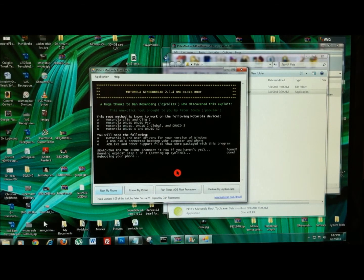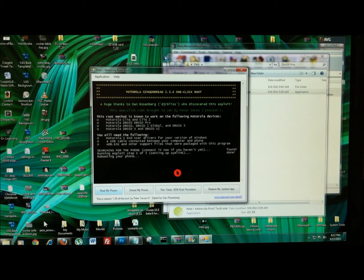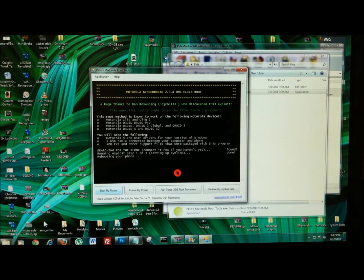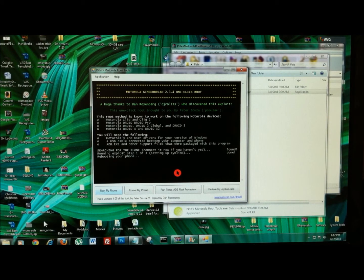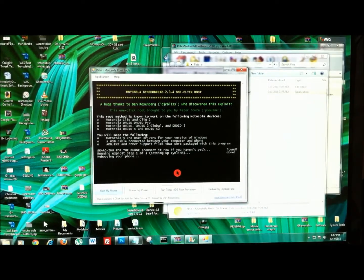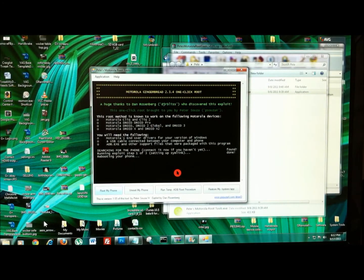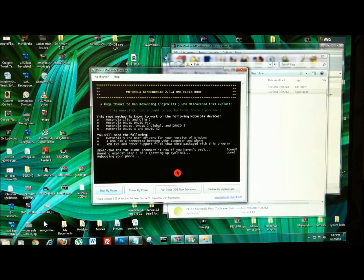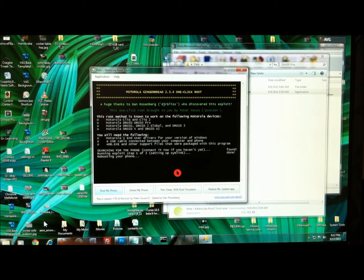For those of you that don't know what rooting is, first of all you should Google it and do some research before you do some things like this to your $600 smartphone. But basically, rooting gives you superuser access, so you can get into your system files. You can change things that are typically locked out by default.